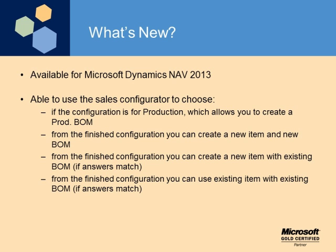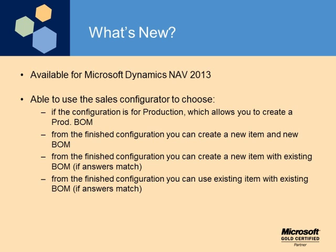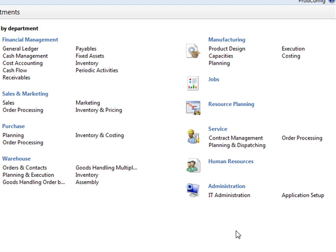New for NAV 2013, the Sales Configurator will allow you to create a production BOM. You can also create a new item and a new BOM, or you can create a new item with an existing BOM if the answers to the questionnaire match. Another option is to use an existing item with an existing BOM if those answers match as well. The Product Configurator was designed so that components can be added together to comprise a unit. It is also designed to enable the user to customize a particular item. Today I'll show you how we do that.